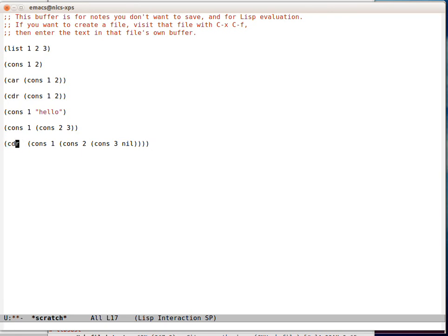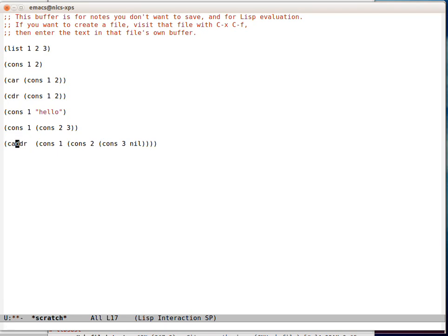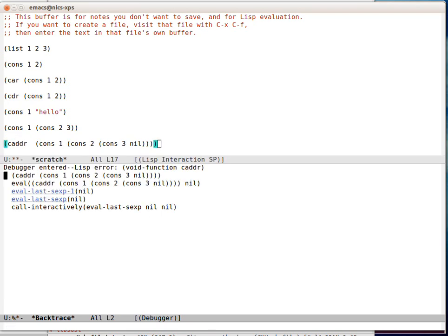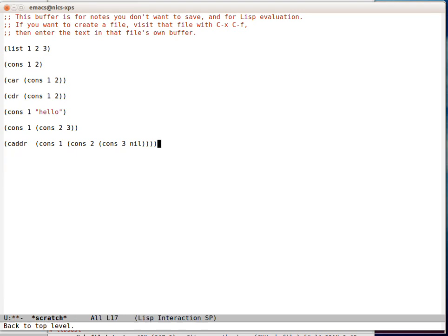If I take the CDR of that list, we can see that. If I take the CADDR of that list, we can see that that's 3. If I take the CADDR of that list, it fails. But we can certainly take the CADDR of that list.